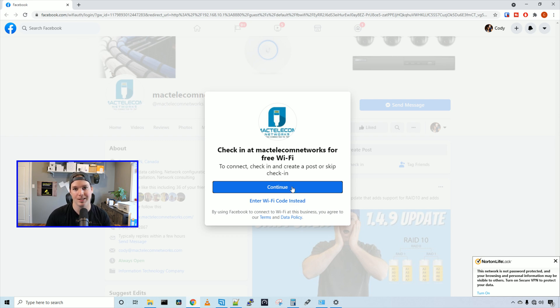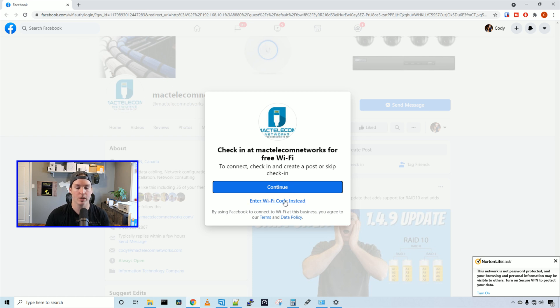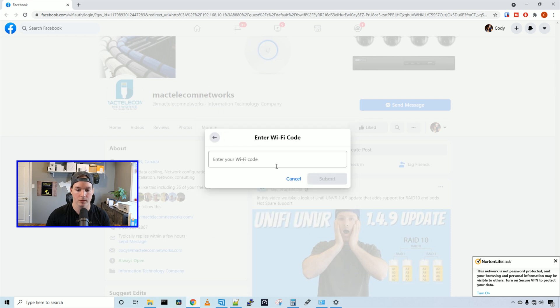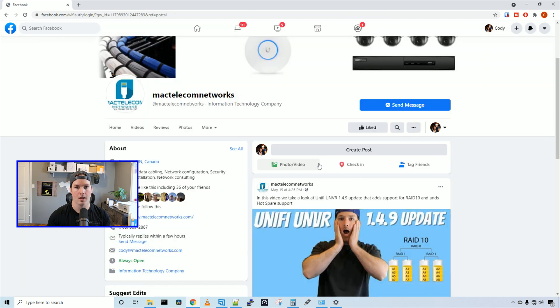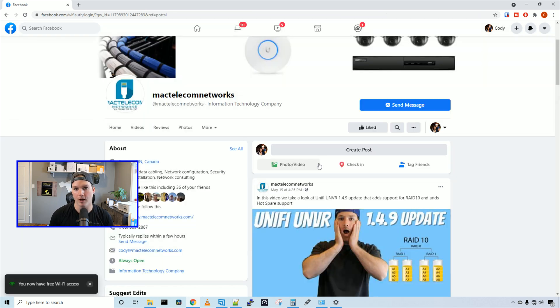So we could either press continue, and we'd have to log into our Facebook page to get the free Wi-Fi, or we could enter the Wi-Fi code. The Wi-Fi code I gave it was hello world, and then we could press submit. And now we have our free Wi-Fi with the Facebook Wi-Fi logon.